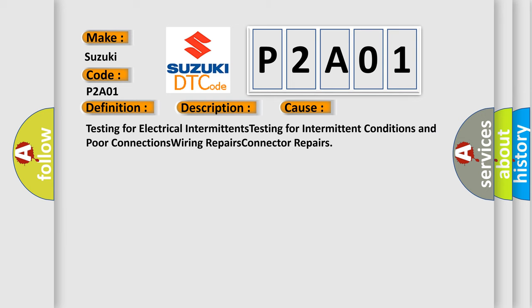Testing for electrical intermittents, testing for intermittent conditions and poor connections, wiring repairs, connector repairs.